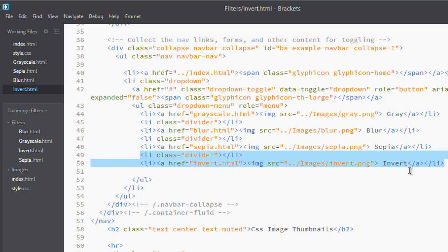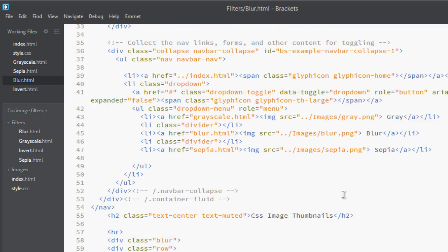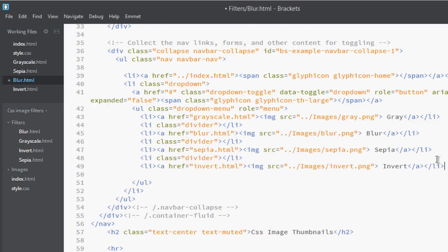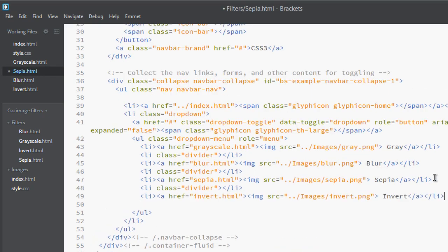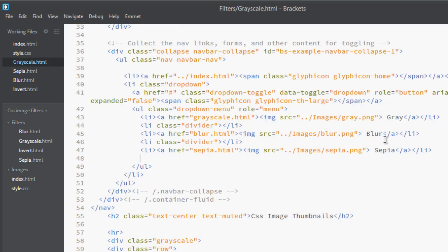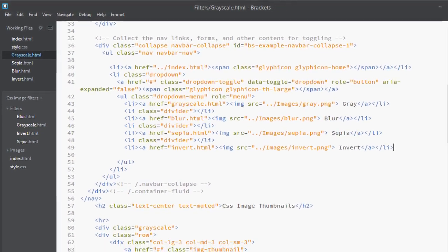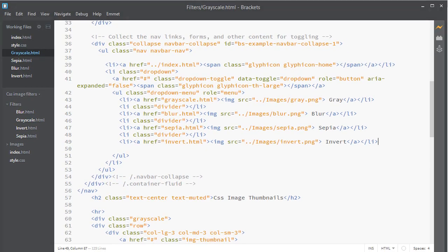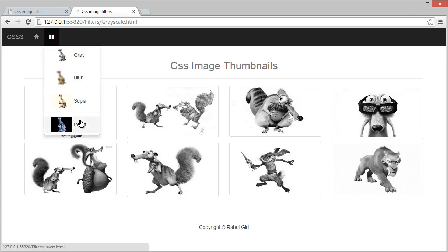Copy it by pressing Ctrl+C. Go to blur, paste it, save it. Go to sepia, paste it, save it. Go to grayscale, paste it, save it. Now it's done. Just go to here and you can see, click sepia.